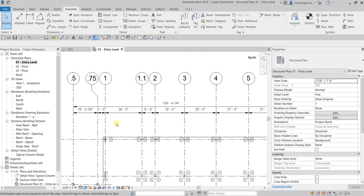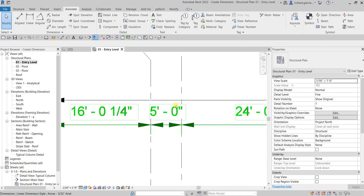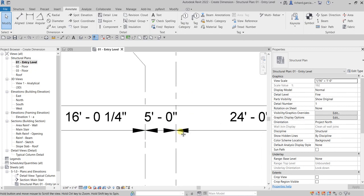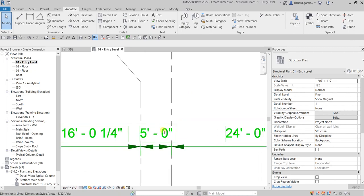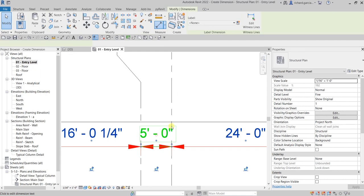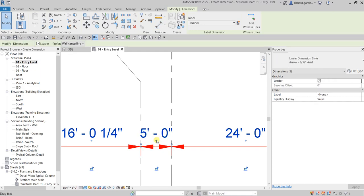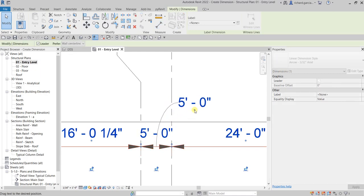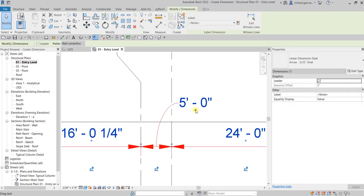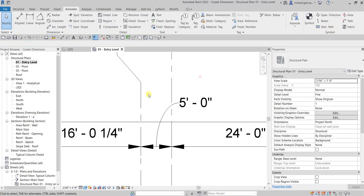If a dimension is too tight — for example, a five feet dimension — you can click it and relocate it by dragging it away.